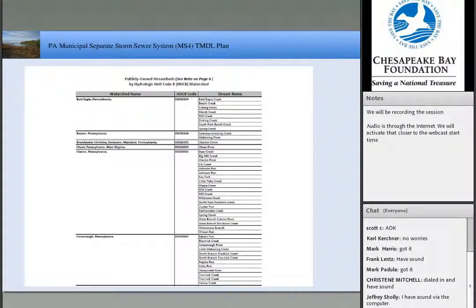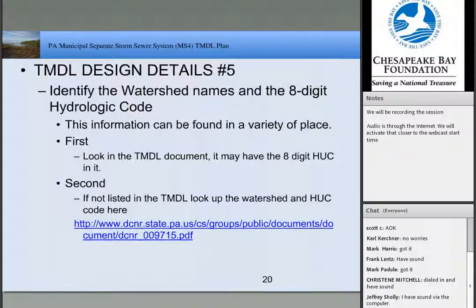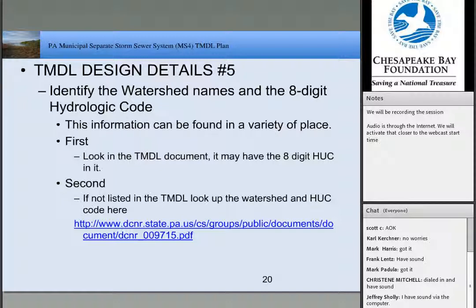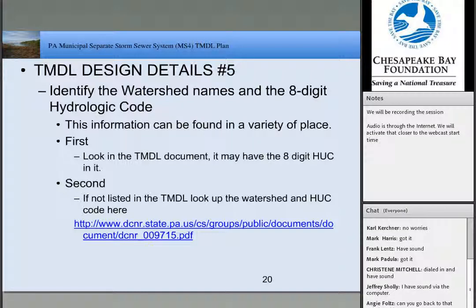If you don't have GIS and all that, you can still get this information from the website. Just a reminder, this webcast is being recorded and will be available, so you can go back, download it, and re-listen or zip through the slides.